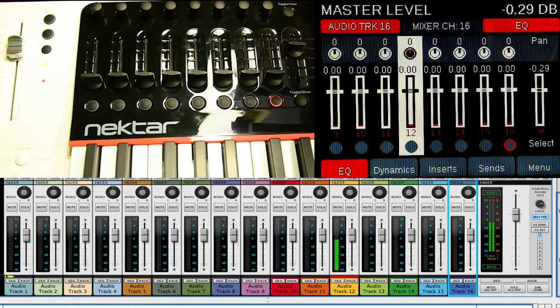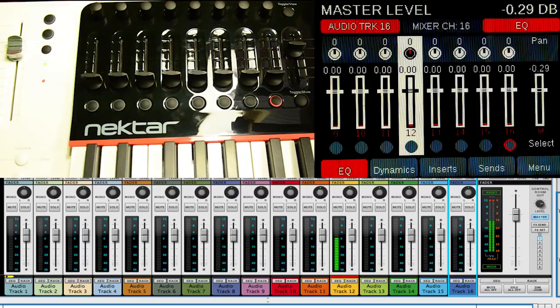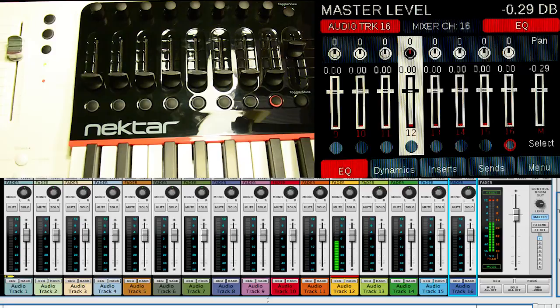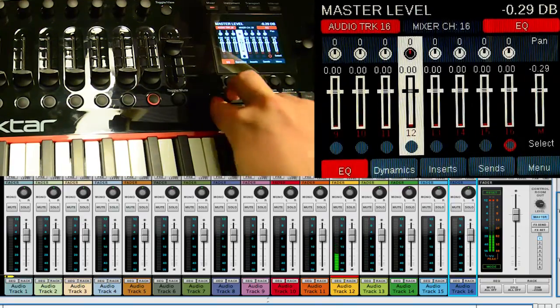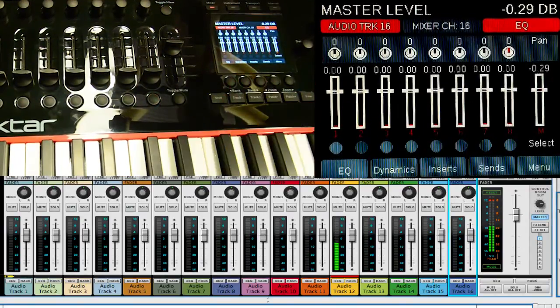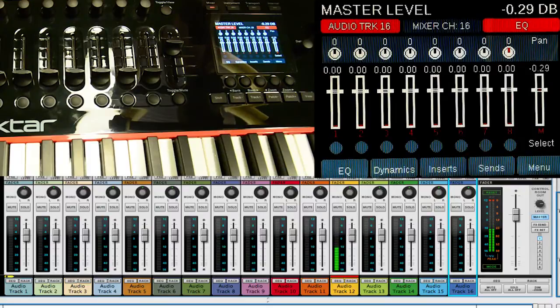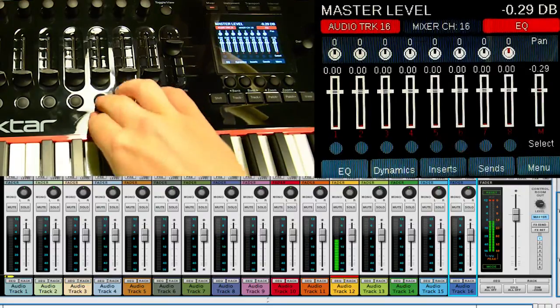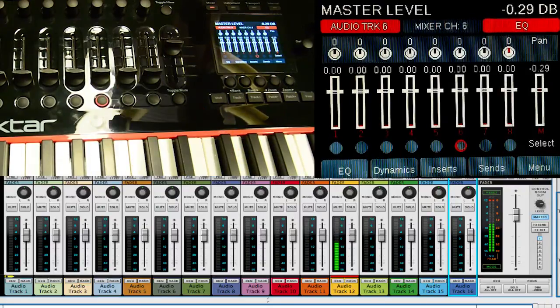So you see that we have 9 through 16 selected or shown on the screen. So what happened to the first 8? If we want to get back to that, all we have to do is hit Shift, hit this Track minus or Bank left, and it will bring us to 1 through 8. So now we can access any of those and have that selected if we would like.